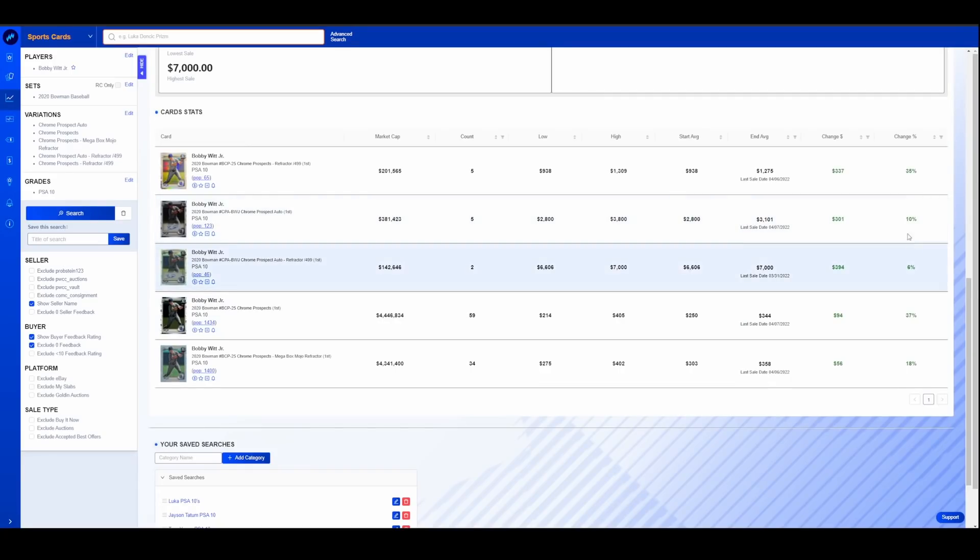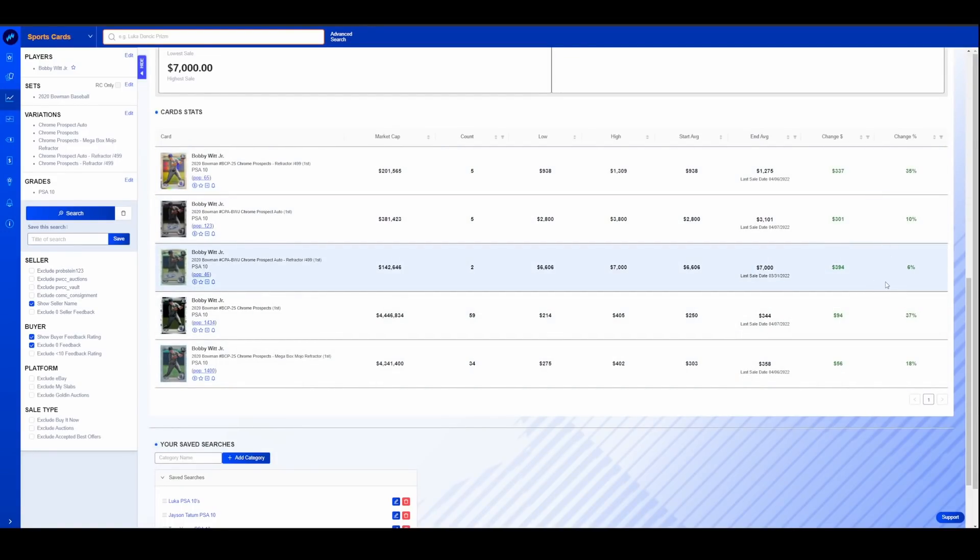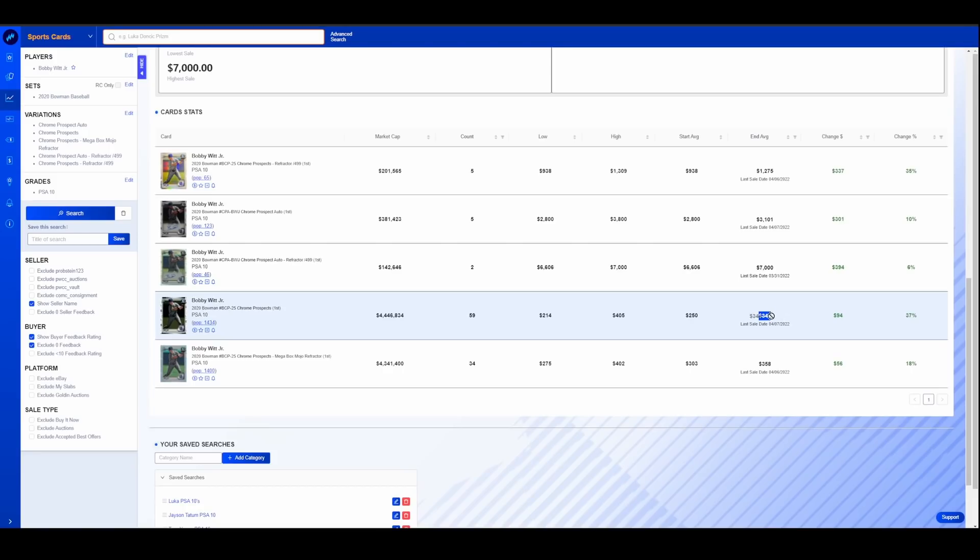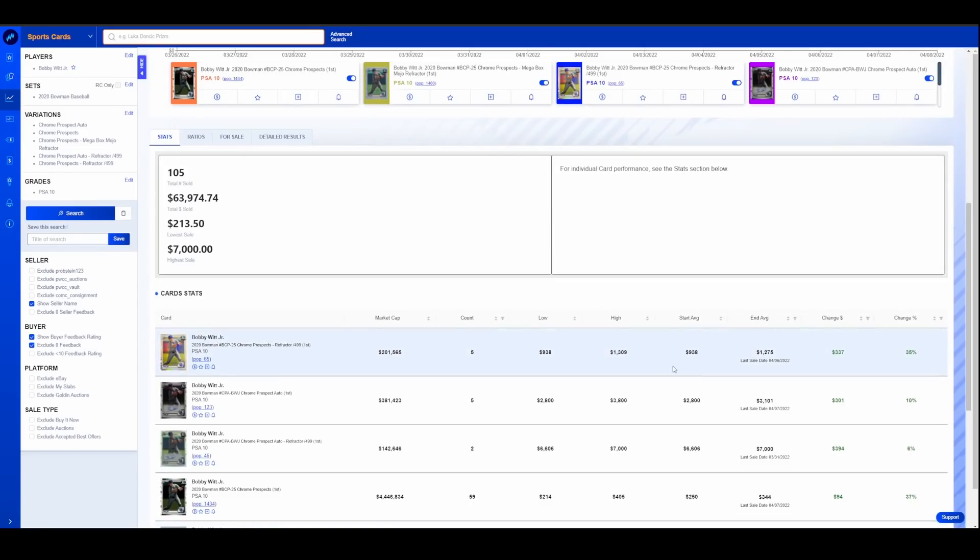And you can see he's performed quite well with most stuff up about 20 to 35%, with a few of his higher end stuff actually lagging behind. The first Bowman auto is only up 10%. The refractor is only up 6%, only a couple of sales, but his base refractor is up 35%. His first Bowman Chrome is up 37%. And his Mega Box is up 20%.